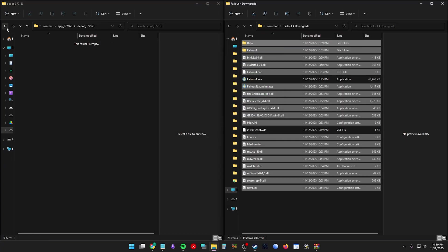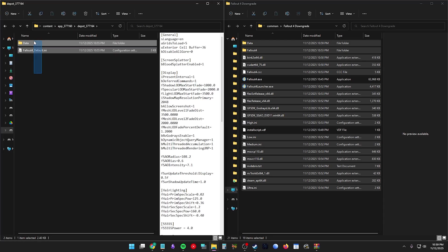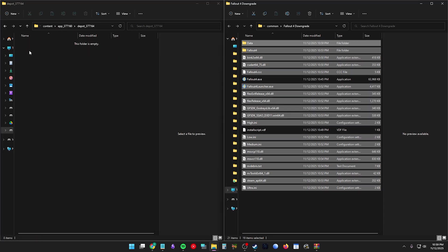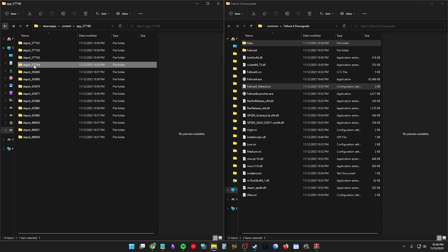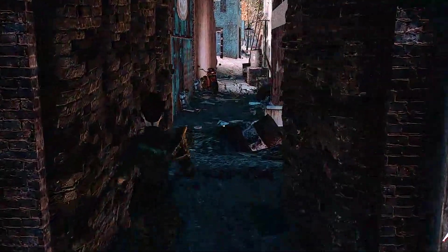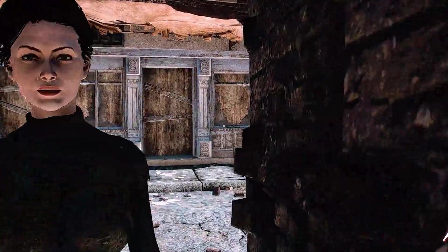And with the rest of the folders, just drag their contents in the order I have in my guide or in the video description. Now with your Fallout 4 Downgrade folder complete, it's time to install F4SE.